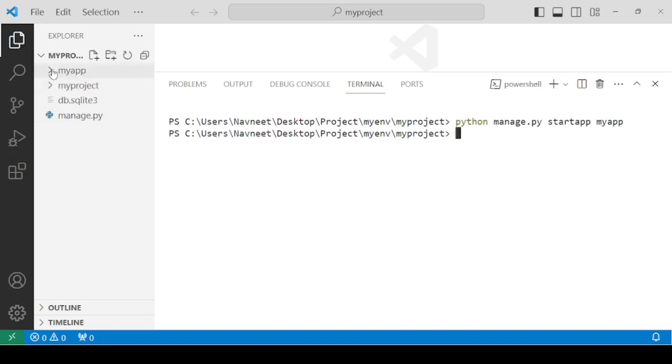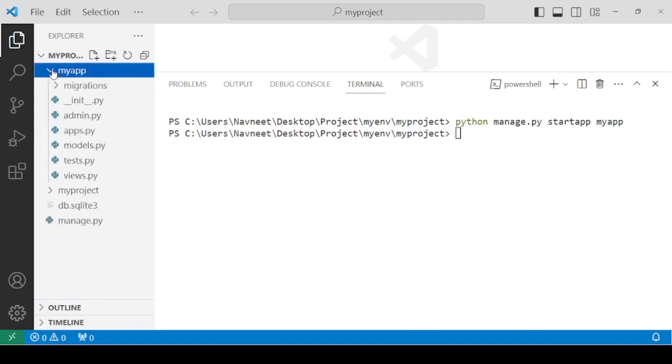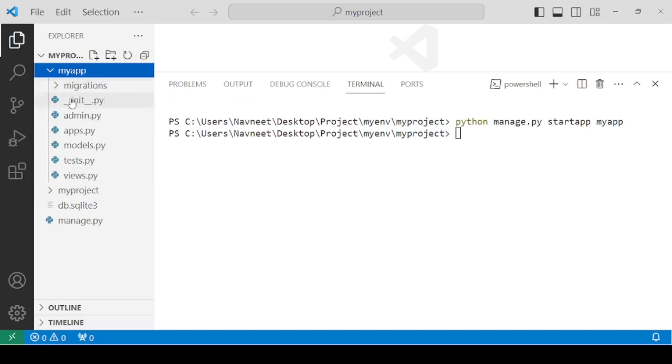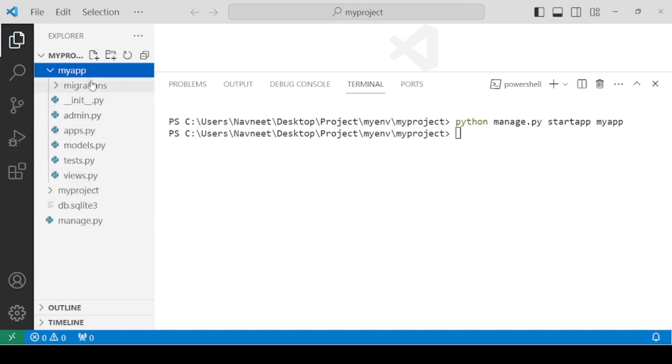It's now created. You can see that myapp has been created and there are certain default directories and default files. Let's discuss the importance of all this.